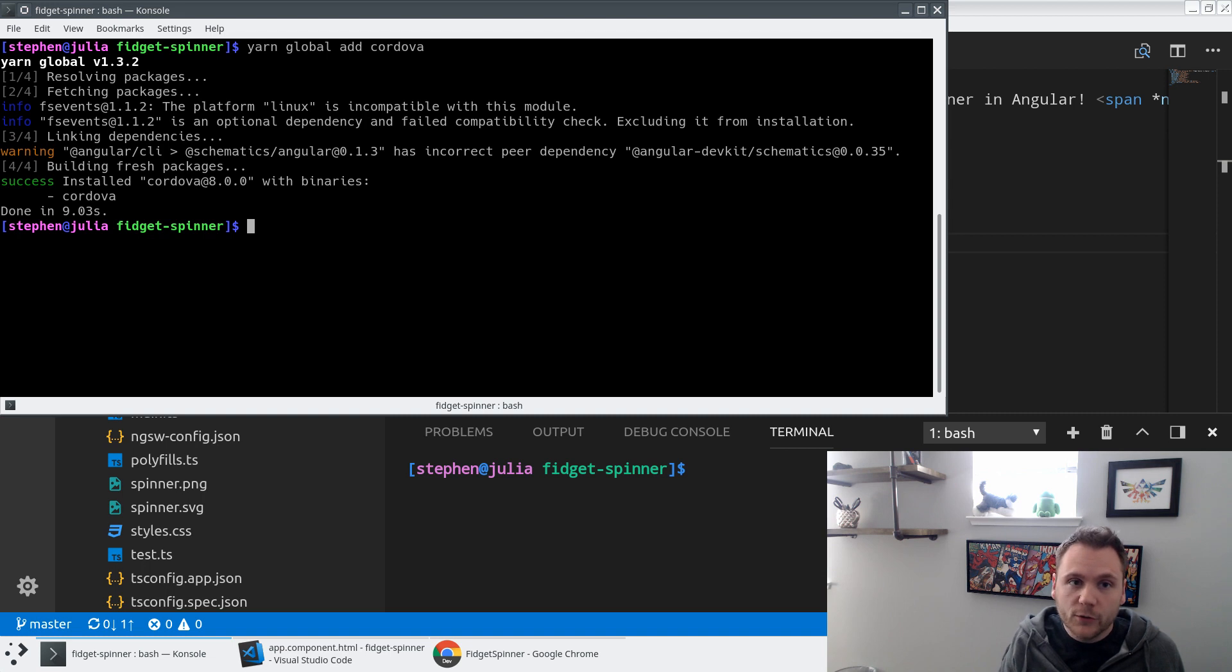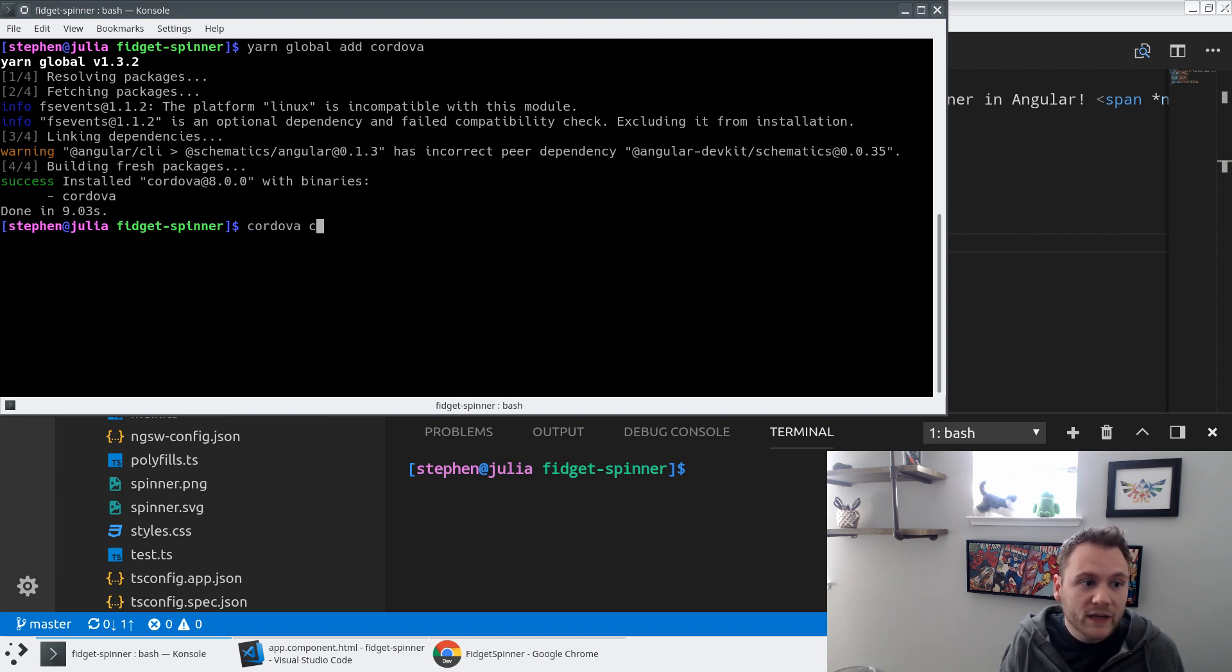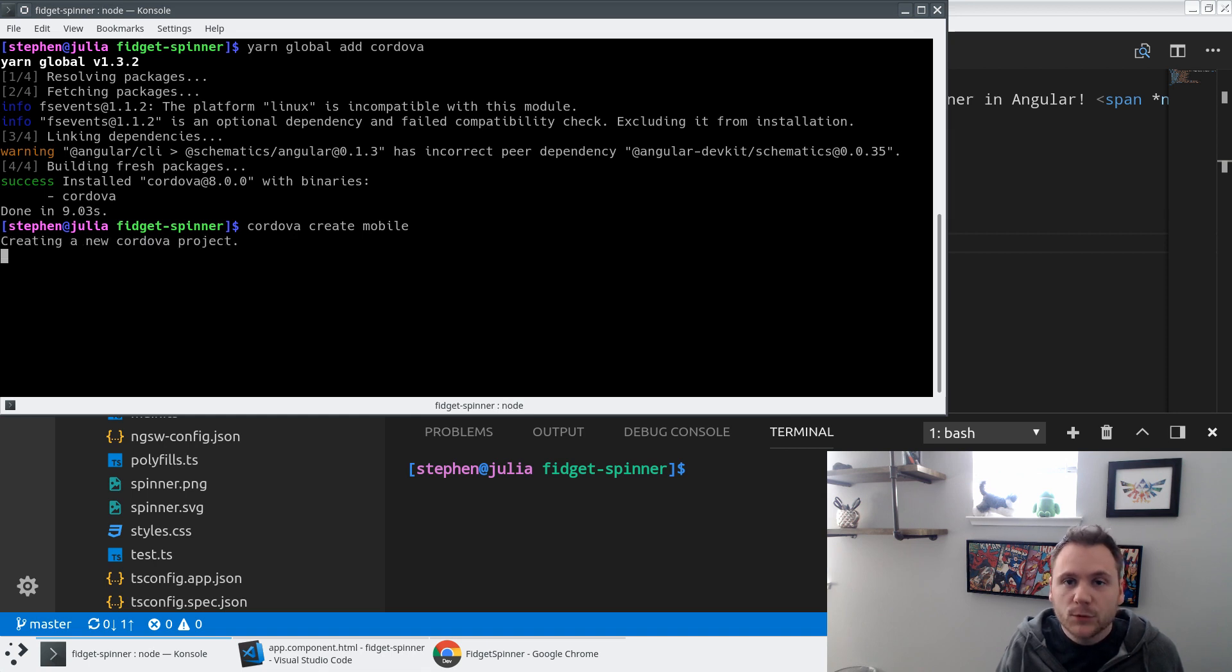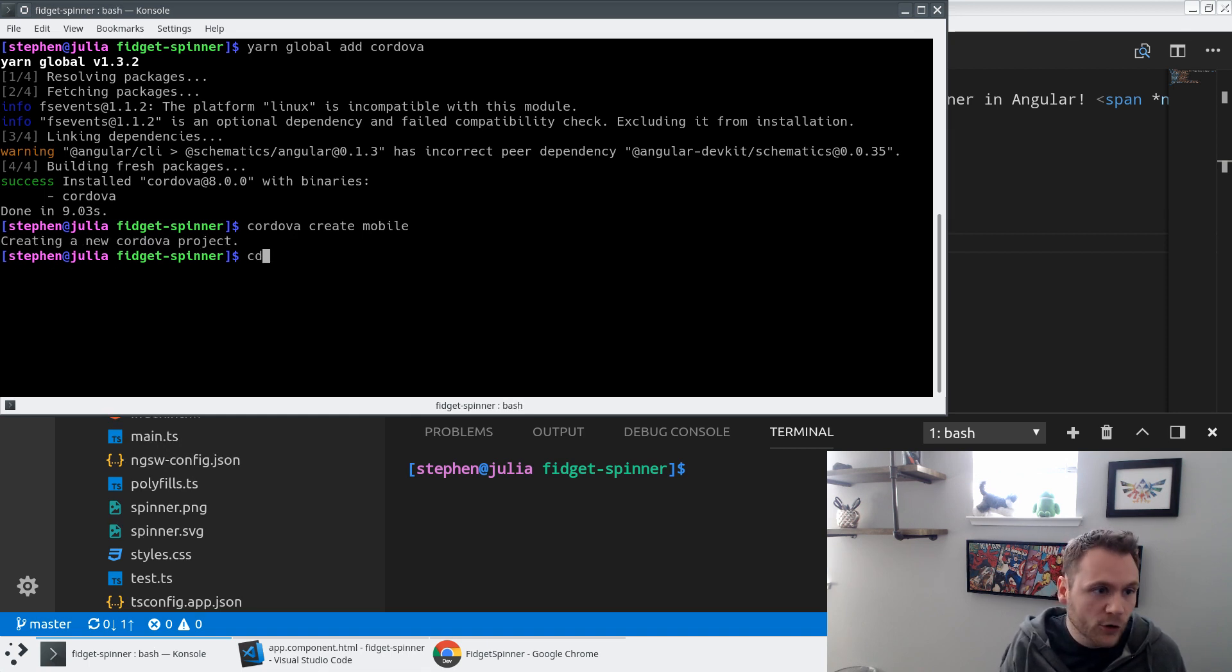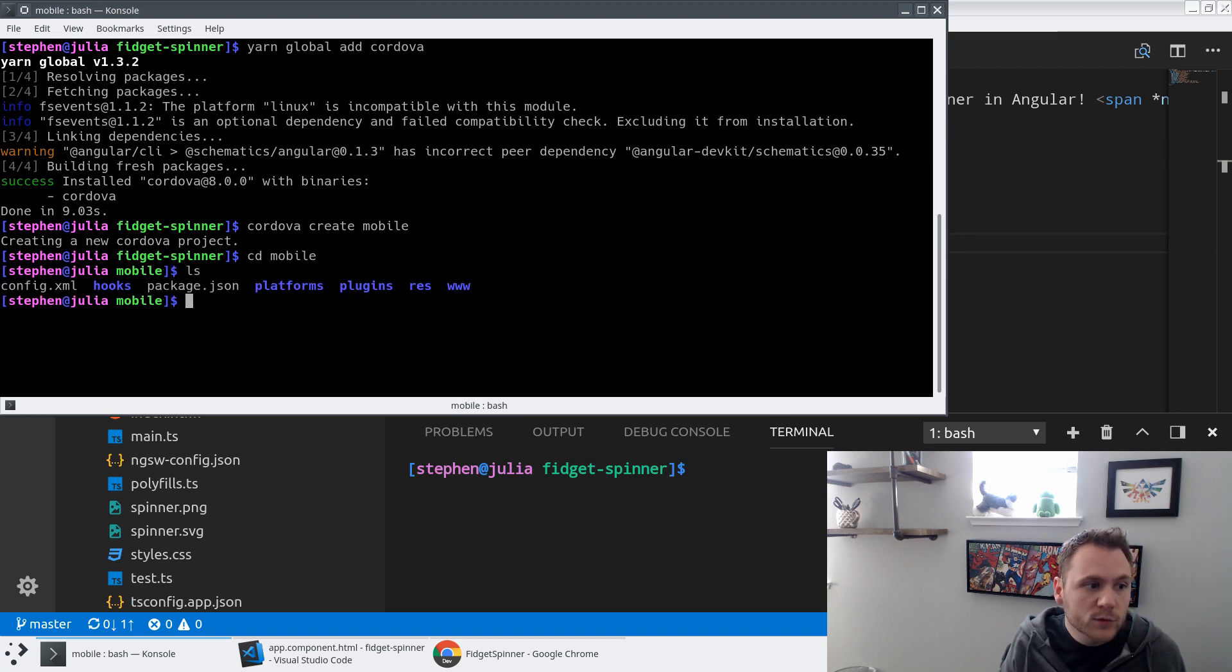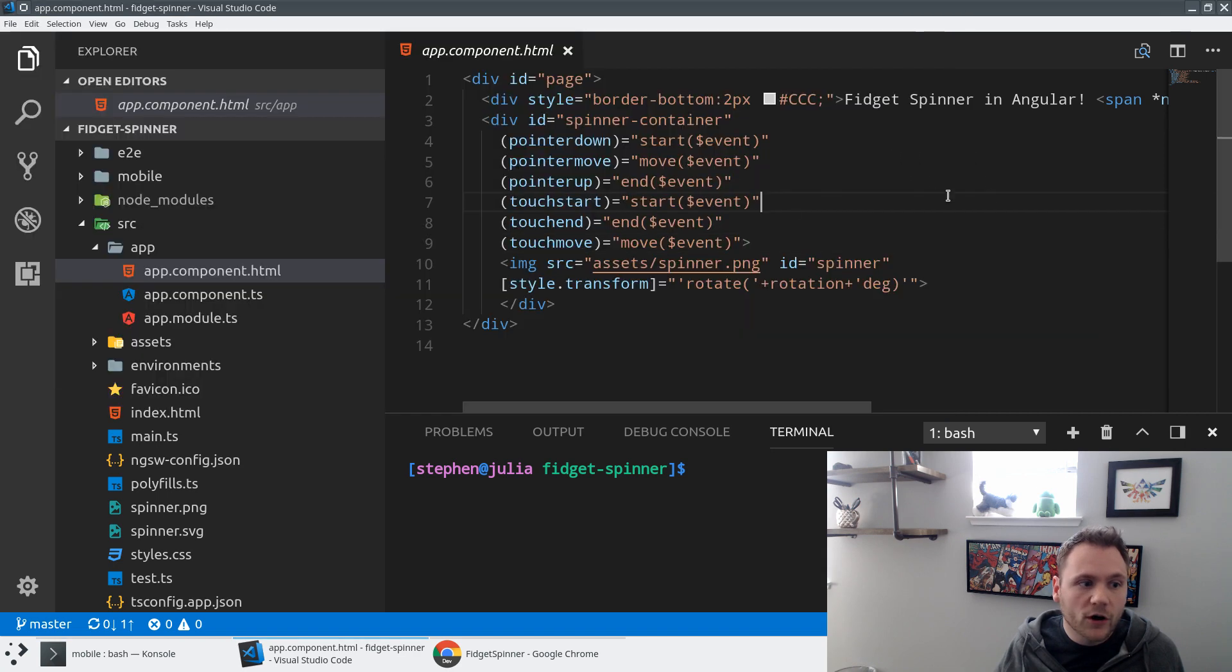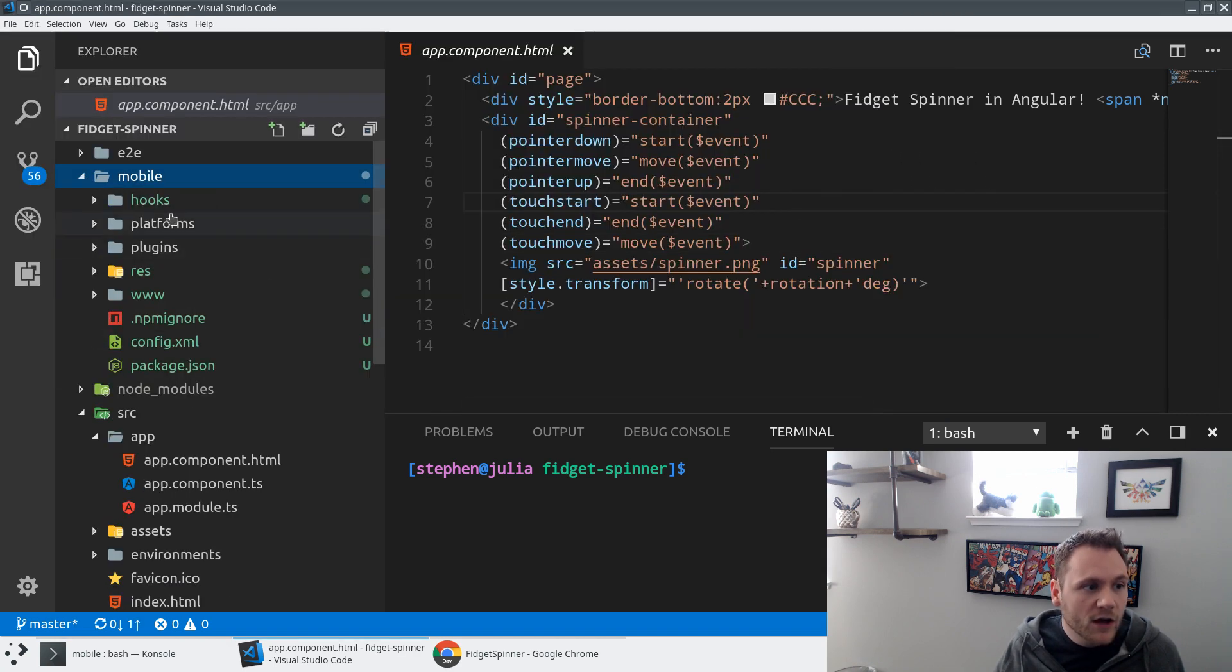So from here, what I'm going to do is I'm going to run something called Cordova create, and I'm going to just name this project mobile. And so what this does, it's just like NG new, but it's going to create a project for Cordova. So if we CD into our new mobile folder, we'll see we've got a config.xml. This is where all of our configuration is going to live.